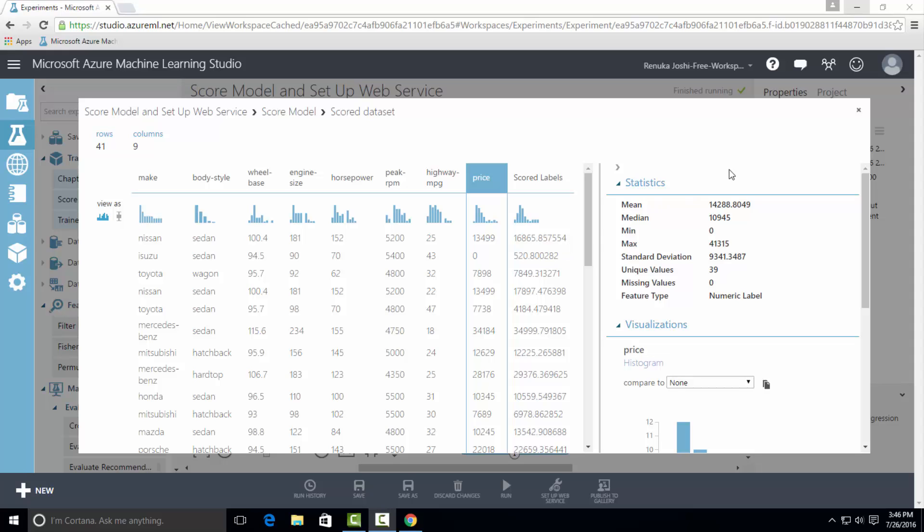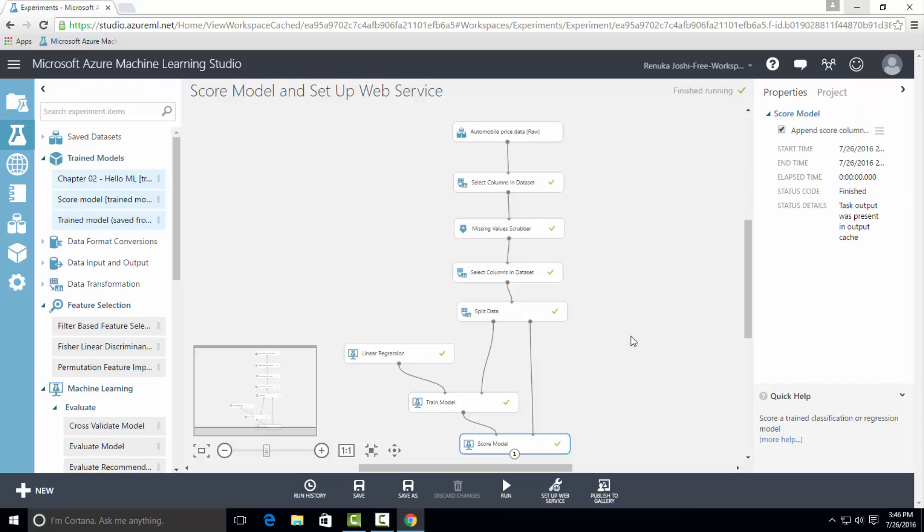If you want to evaluate the accuracy of predicted values, connect score dataset to evaluate model to generate a set of matrix used for evaluating the model's accuracy or performance.